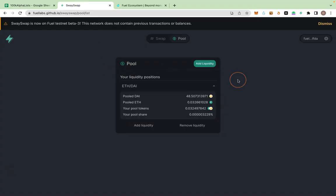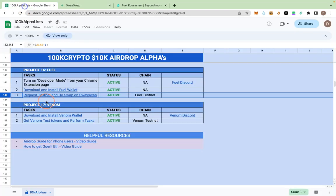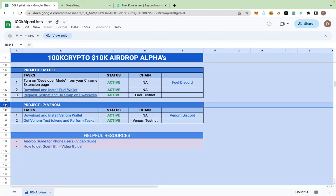I will add that link to fuel.build in the spreadsheet. That's just that for Fuel Lab. The next video will be on Venom Network, which is another big project. I will see you in the next video.